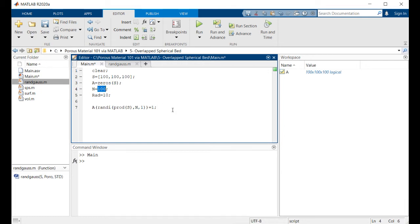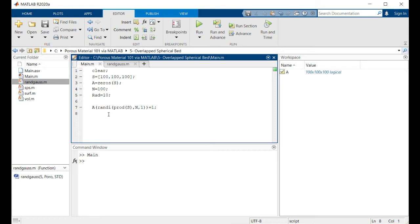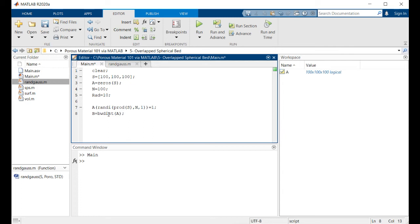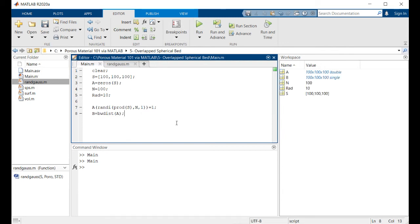And then we're going to use a function which is predefined in MATLAB and it's known as Euclidean distance transform and it works like this. So b equals bwdist, which simply calculates the distance of each of the points inside the volume from the closest non-zero point inside that volume.